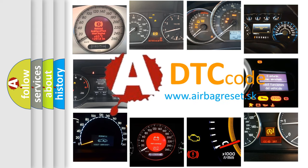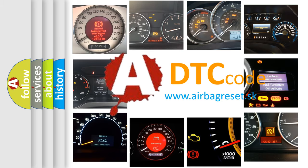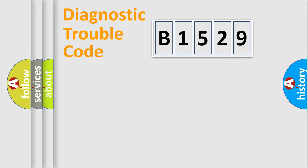What does B1529 mean, or how to correct this fault? Today we will find answers to these questions together.